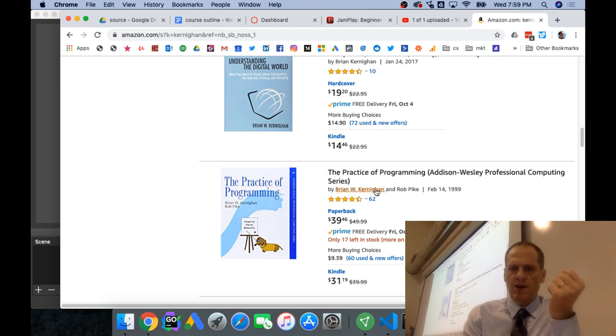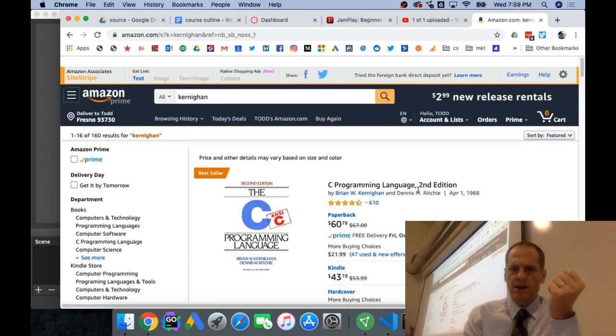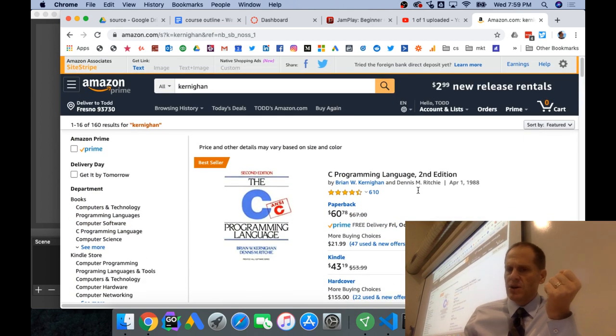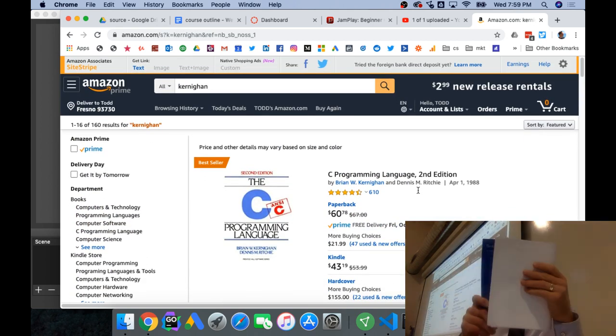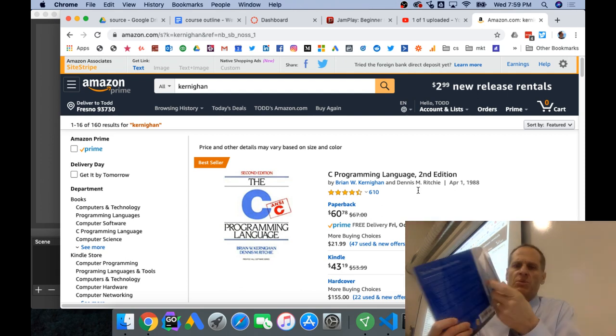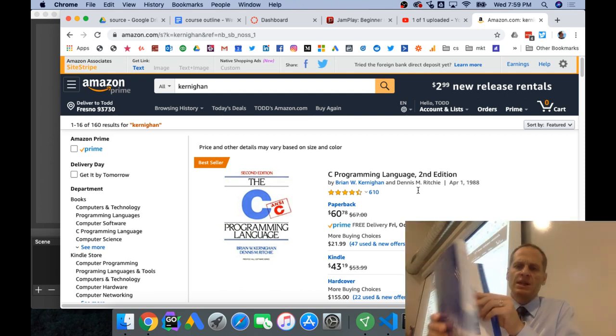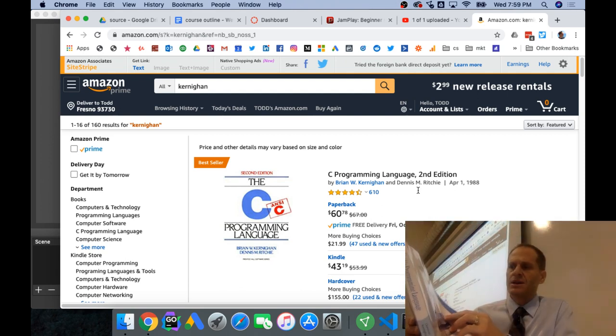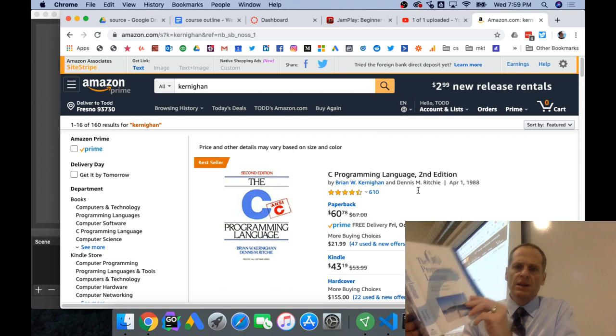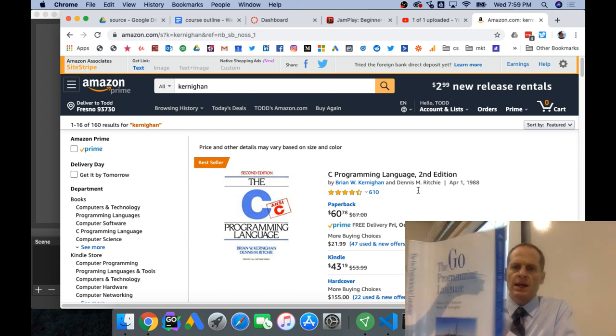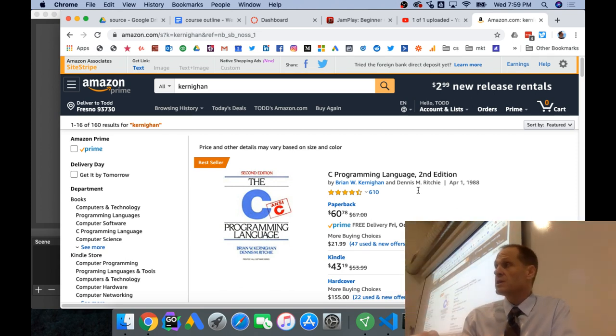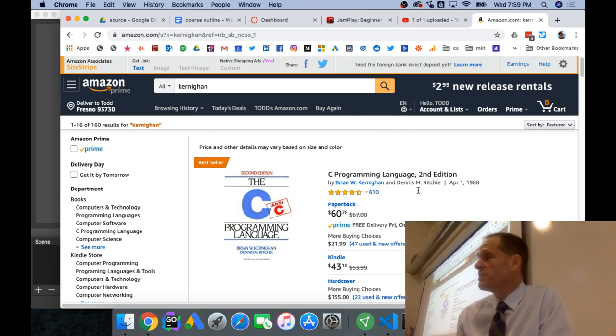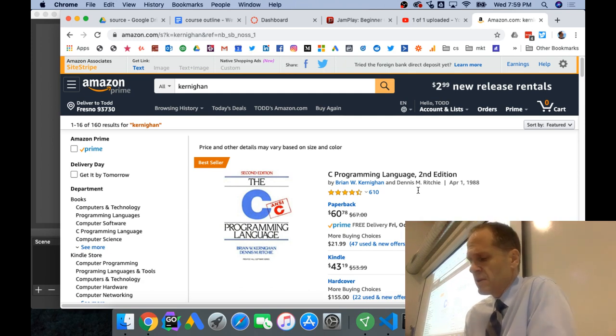And Kernighan and Pike are friends. They've written books together. And so Rob Pike created the Go Programming Language. And then his friend, along with Donovan, created this book. So I think it's a good book to pay attention to. That's one of the reasons.